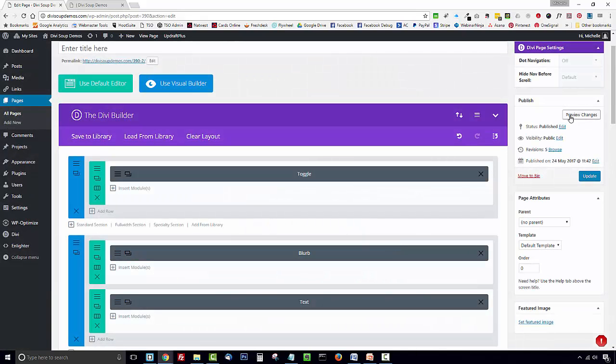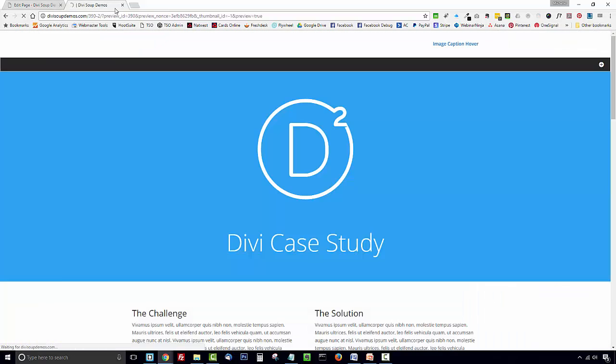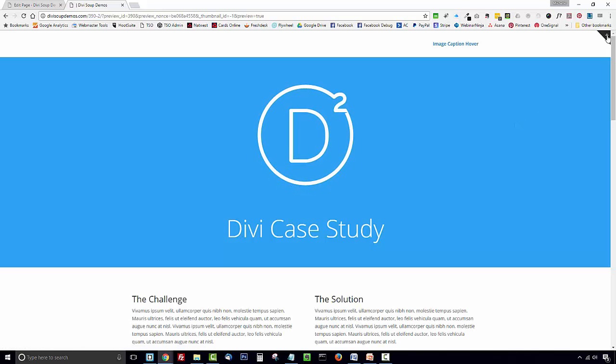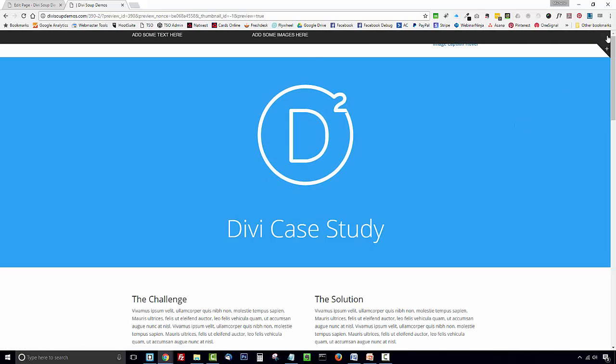So now if you preview your page where your toggle was sitting here, just above your content, you can now see that you've got the corner icon. And if we click on that, our content slides down and back up when we click.